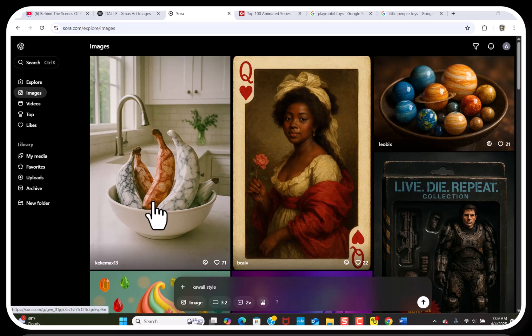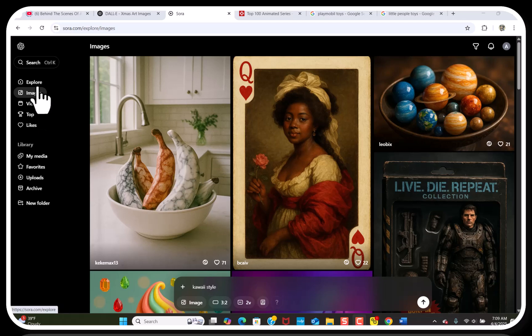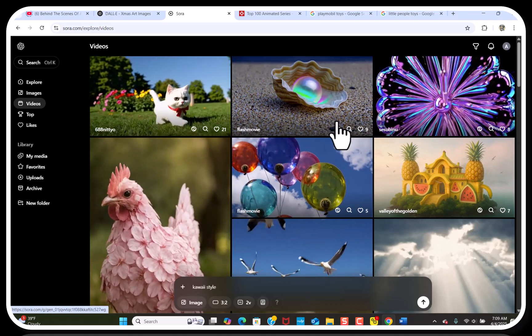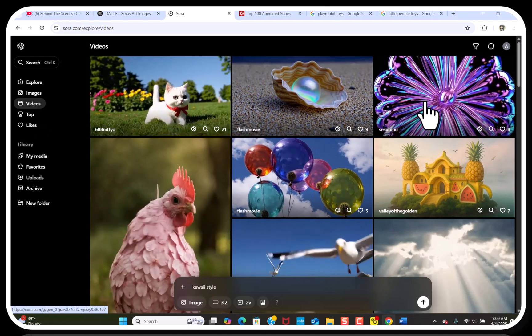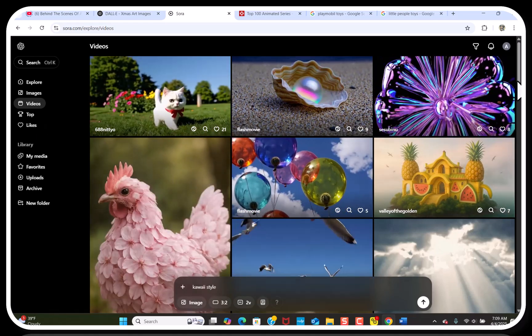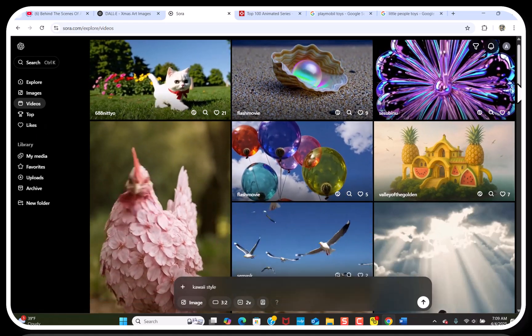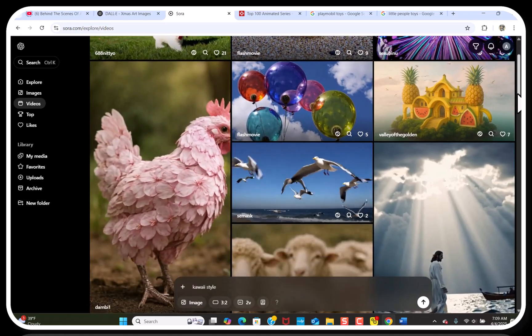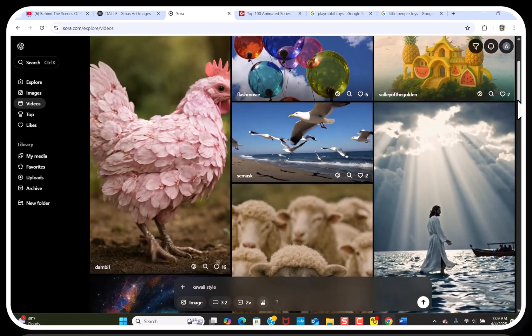I wanted to show you Sora, which is the new ChatGPT tool for images and videos. The videos are incredible. I just have a $20 a month paid subscription of ChatGPT. So this is Sora, and I'm going to get started.